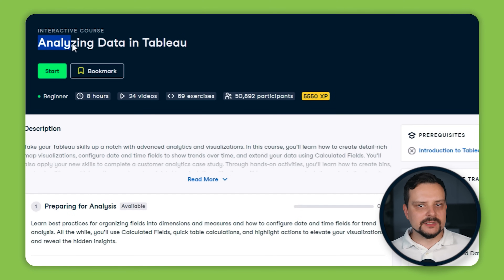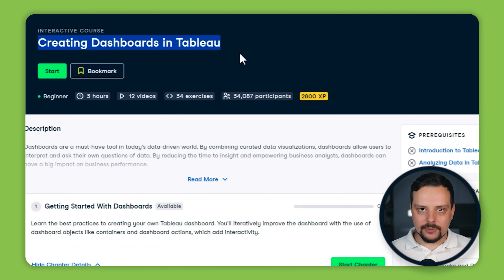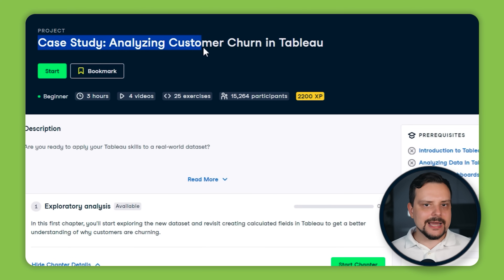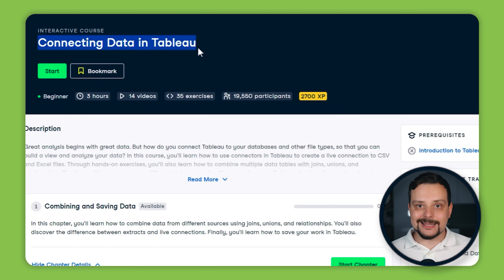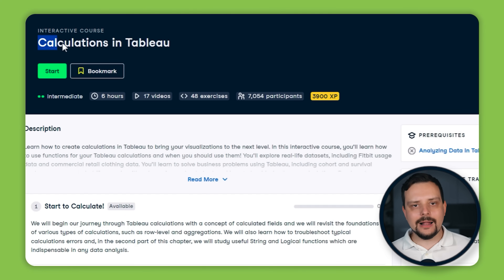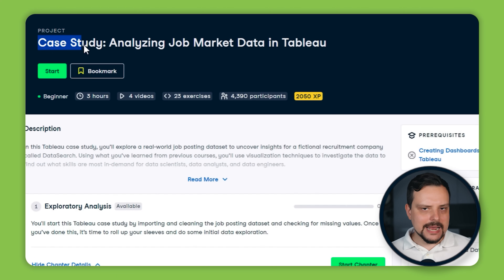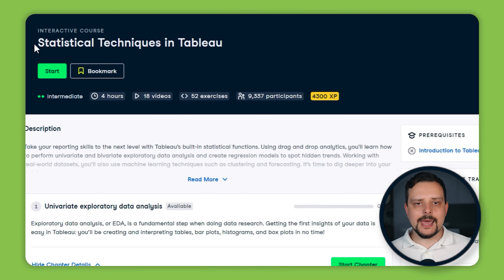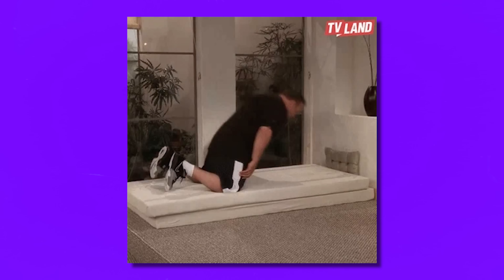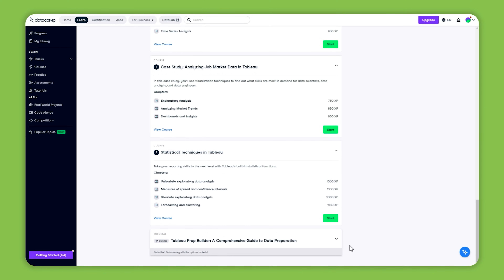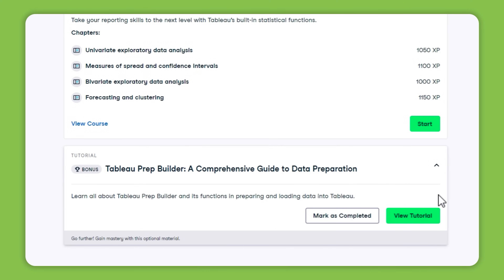The 9 courses in this track are: Introduction to Tableau, Analyzing Data in Tableau, Creating Dashboards in Tableau, Case Study — Analyzing Customer Churn in Tableau, Connecting Data in Tableau, Data Visualization in Tableau, Calculations in Tableau, Case Study — Analyzing Job Market Data in Tableau, and Statistical Techniques in Tableau. Just like the Power BI track, there are no big standalone projects, but you get lots of exercises, two case studies, and a bonus tutorial on Tableau Prep Builder.